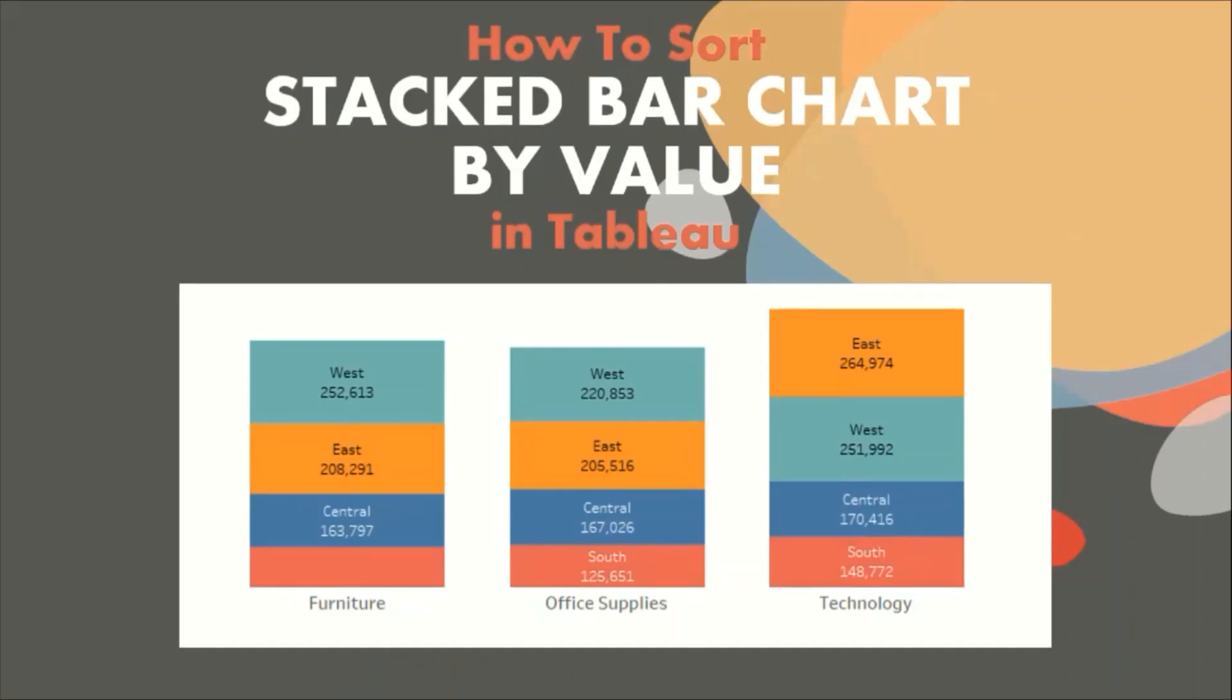In today's session we will see how to sort categories within the stacked bars by some major value, say sales, in Tableau. Let me first show you the demo of what we will be doing today.